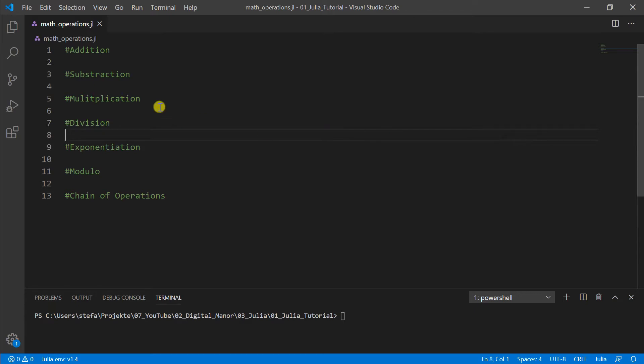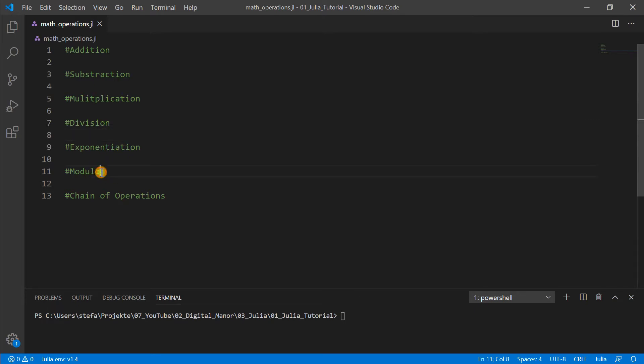Today we will discuss addition, subtraction, multiplication, division, exponentiation, modulo, and how we can connect all these operations.